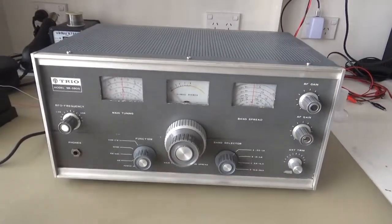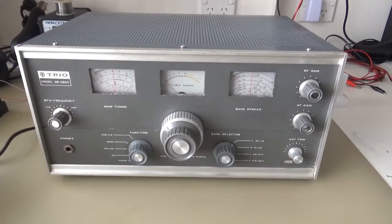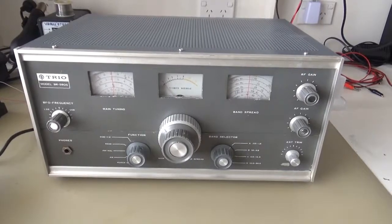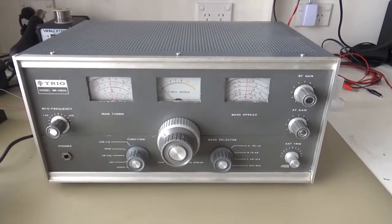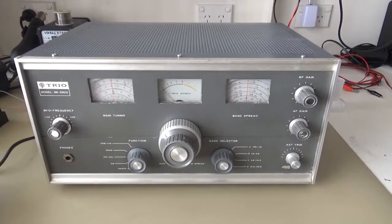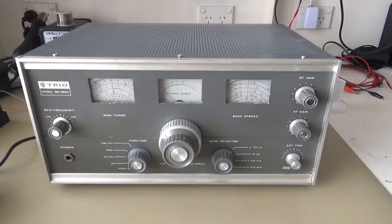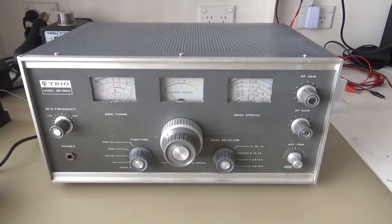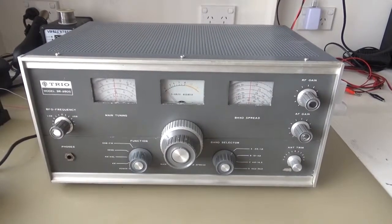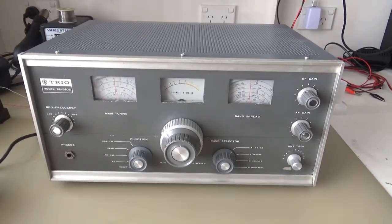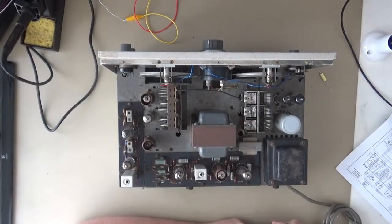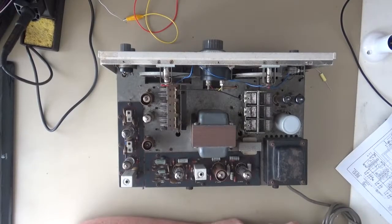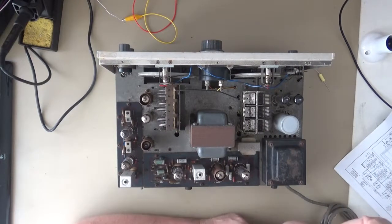This is the next project to look at, the Trio model 9R59DS communications receiver. Let's get the cover off and see what it looks like inside. Okay, so here it is with the covers off. A few things to look at.